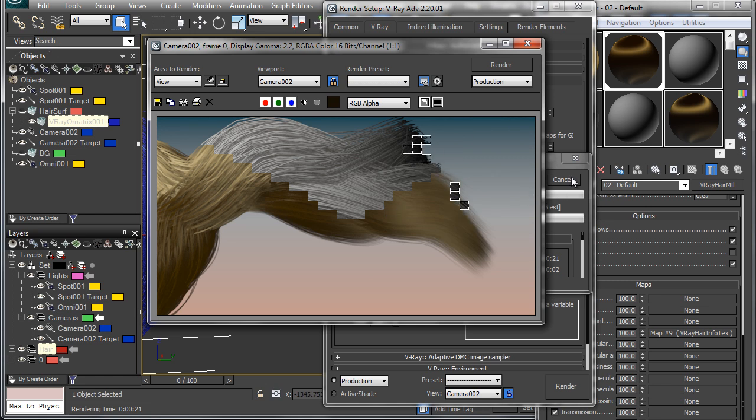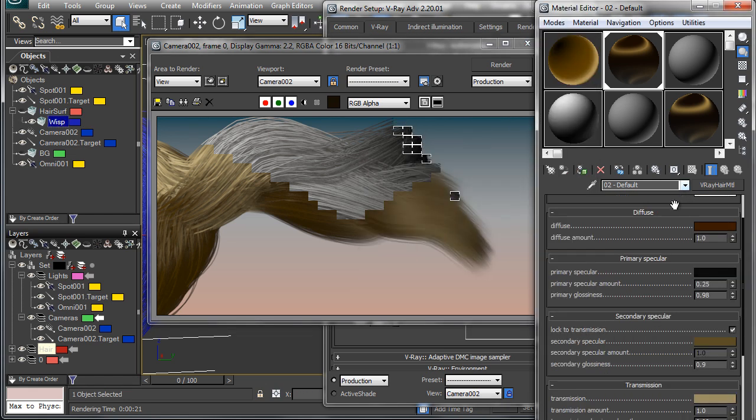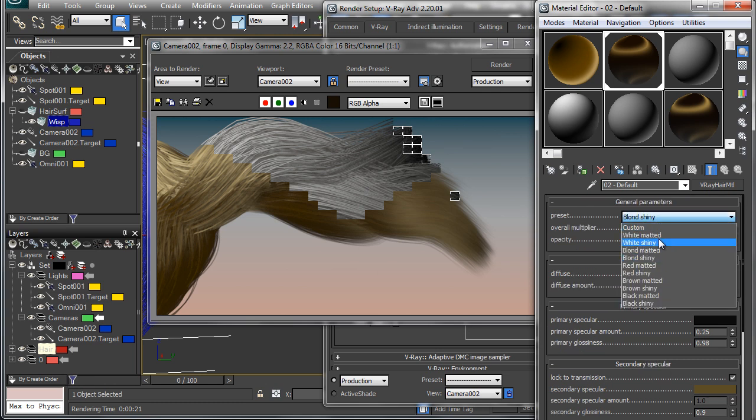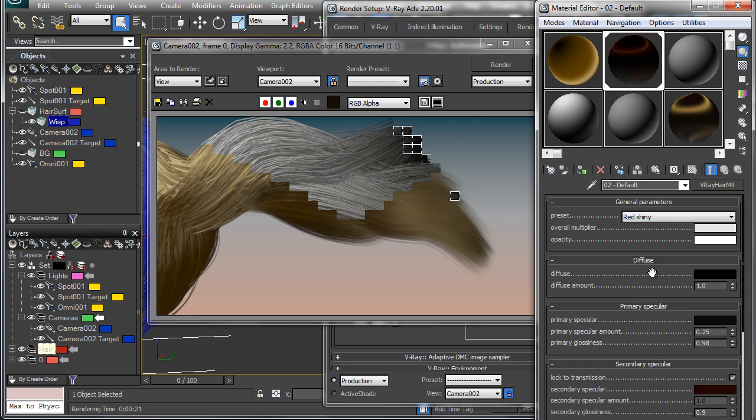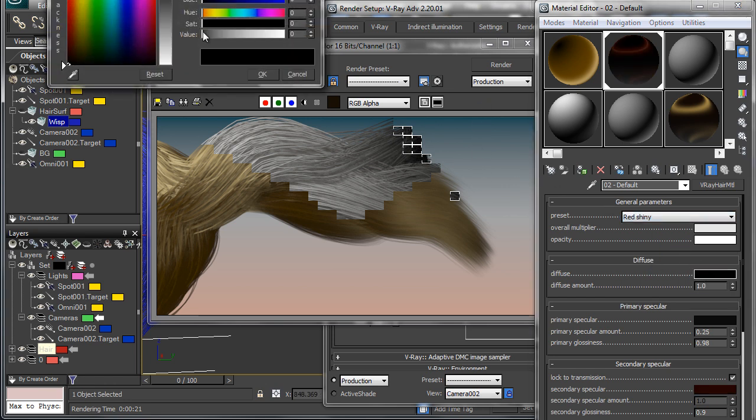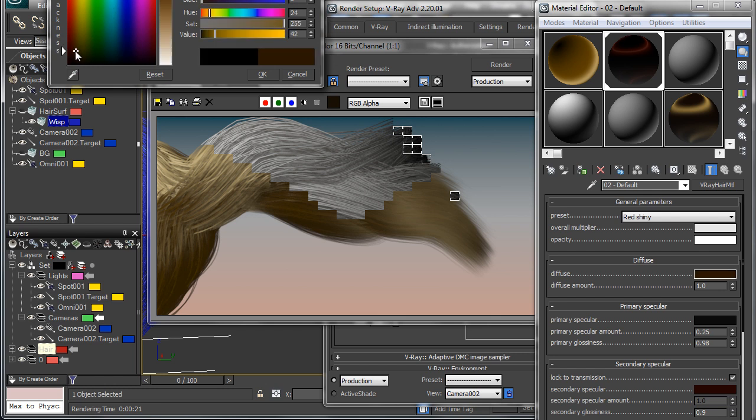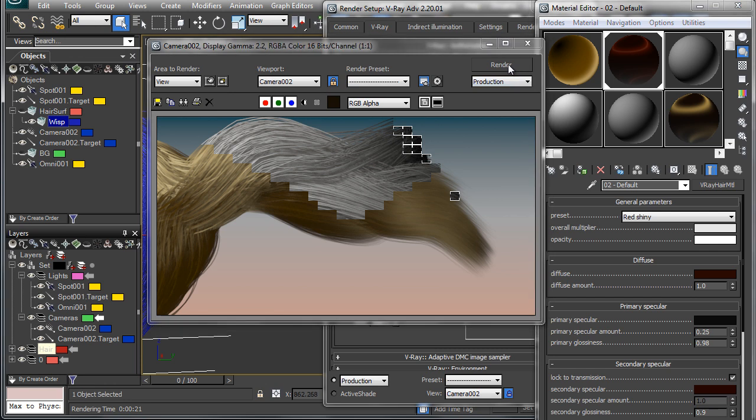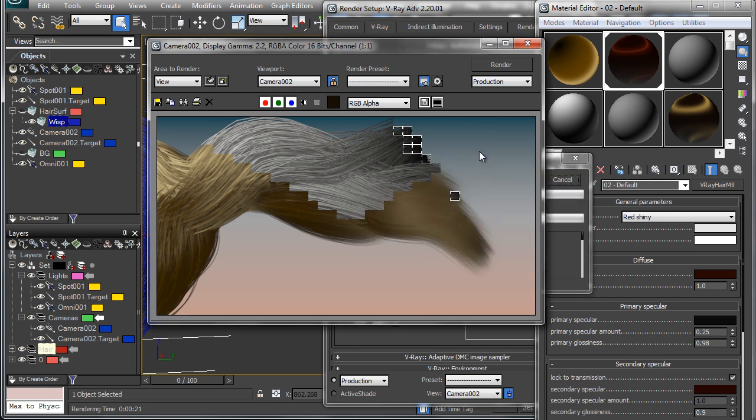So I'll just cancel this out and maybe quickly we'll just try another preset and let that render through. So we'll set this to our red shiny material and maybe boost up the diffuse color a little bit to that red and render this through.